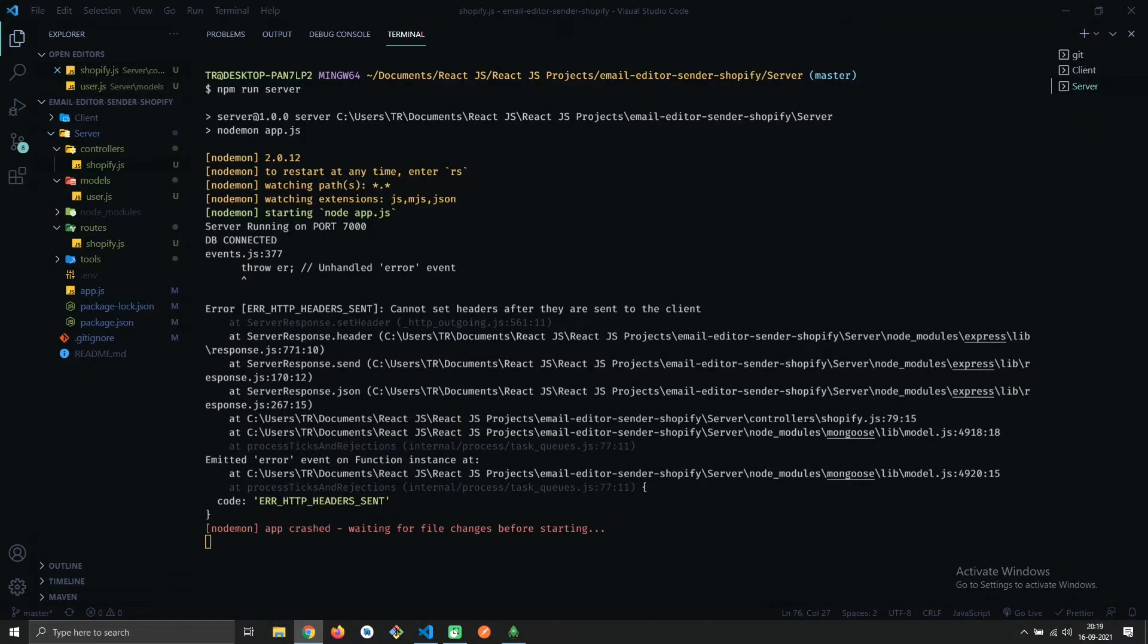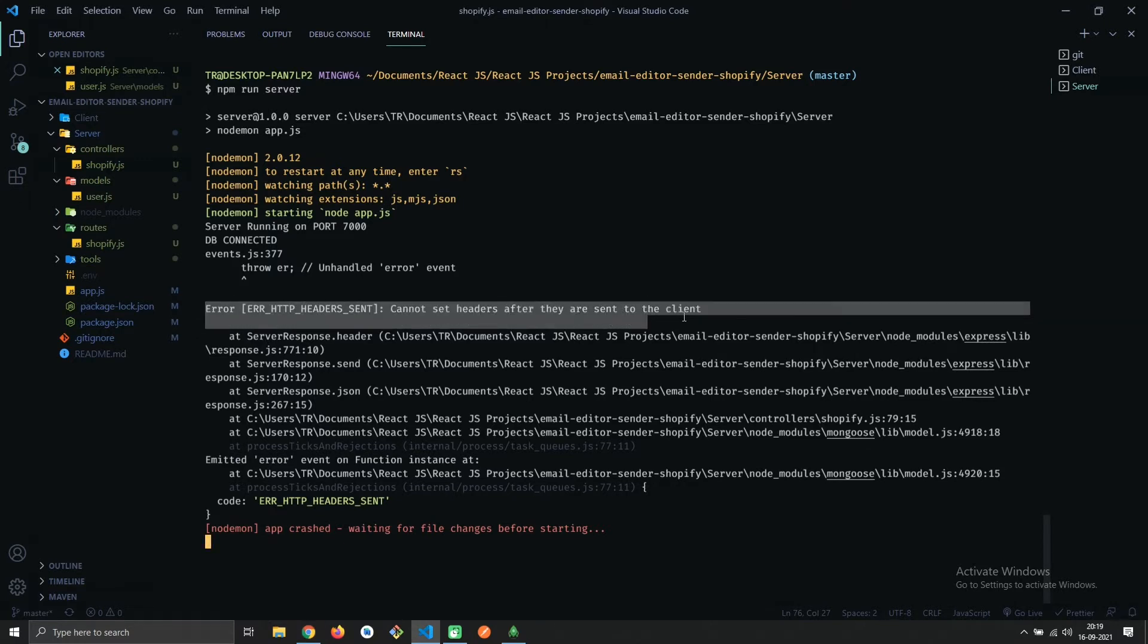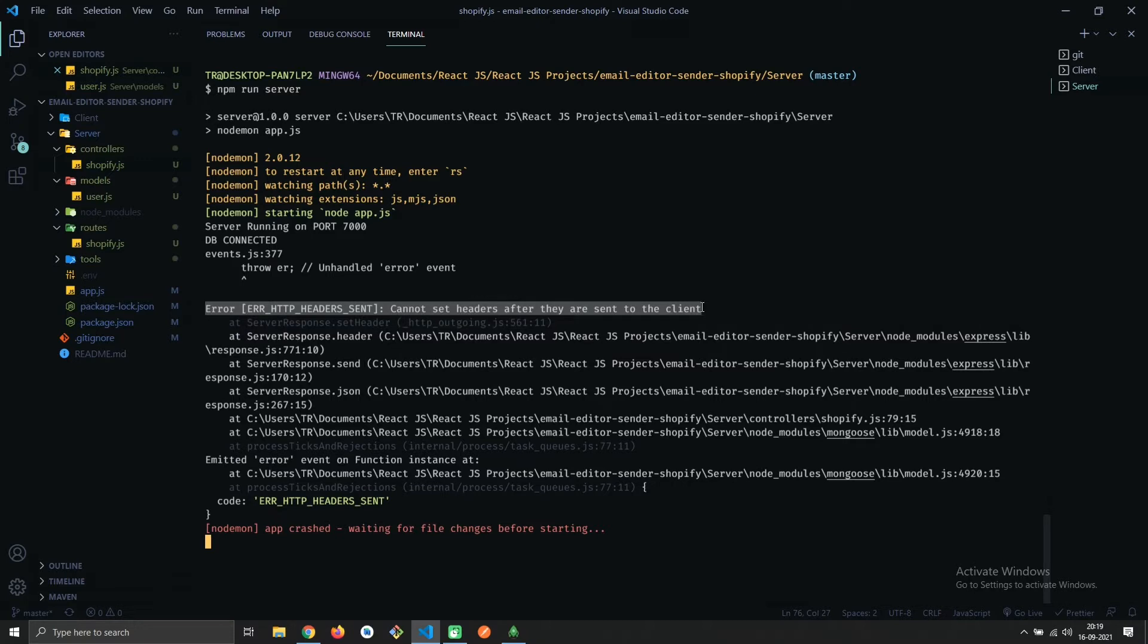Hey there, in this video we'll resolve this error called 'Error: Cannot set headers after they are sent to the client.' Let's see how to resolve this. We're getting this error on controller/shopify in line number 79.